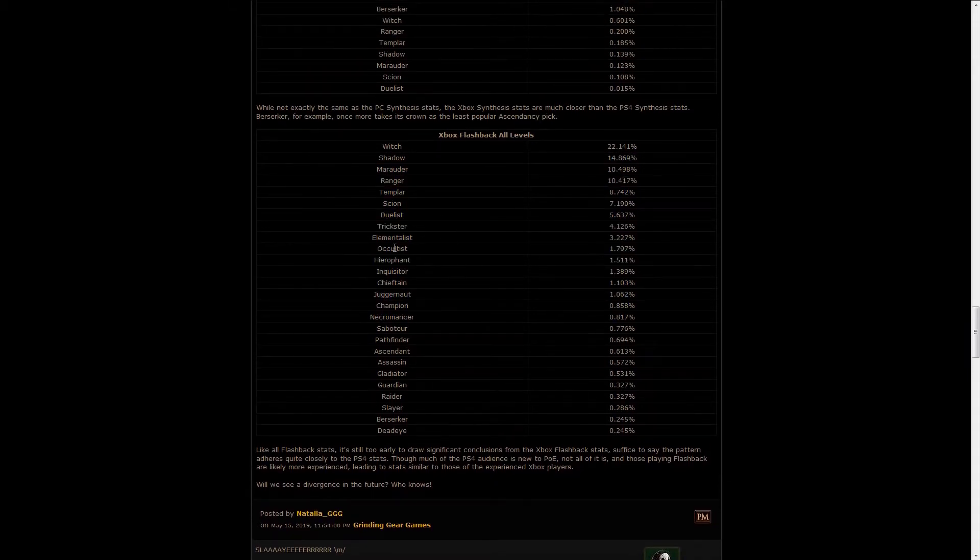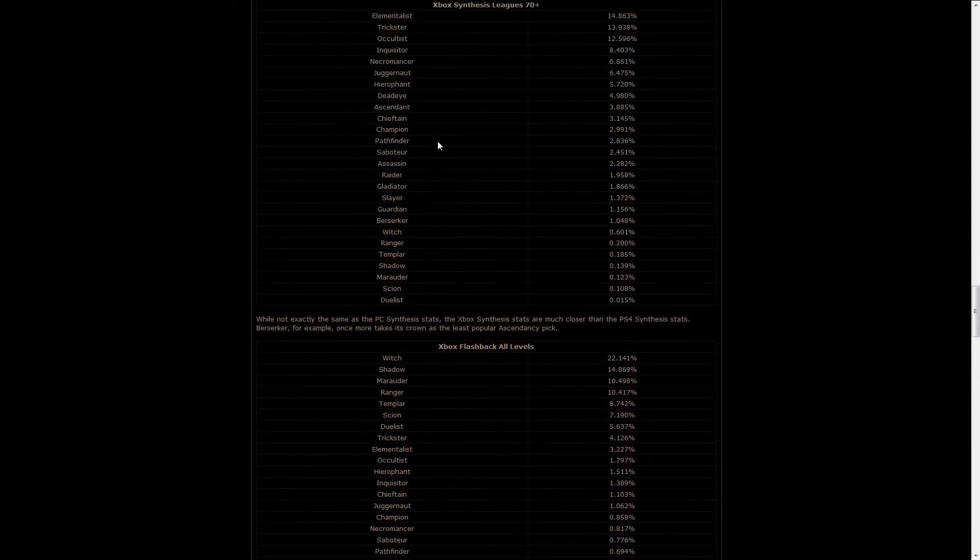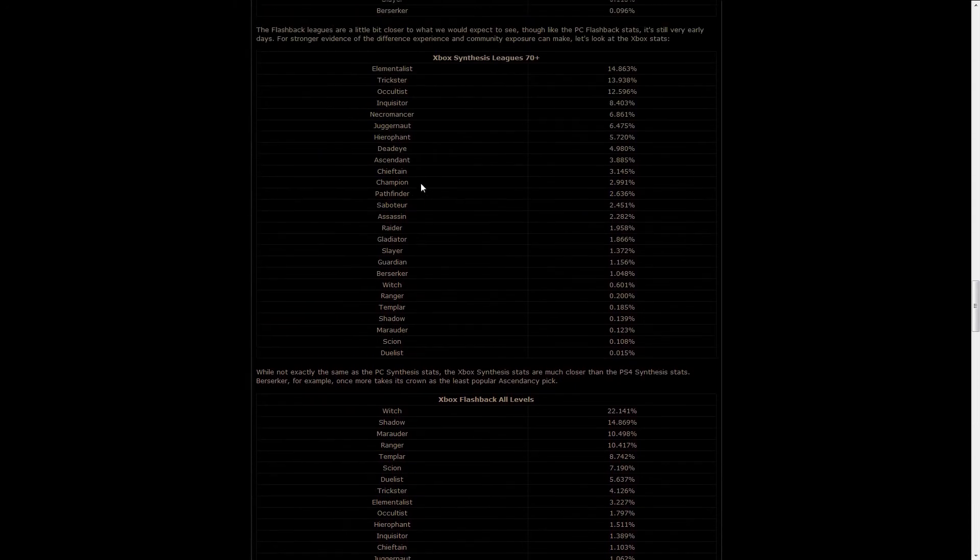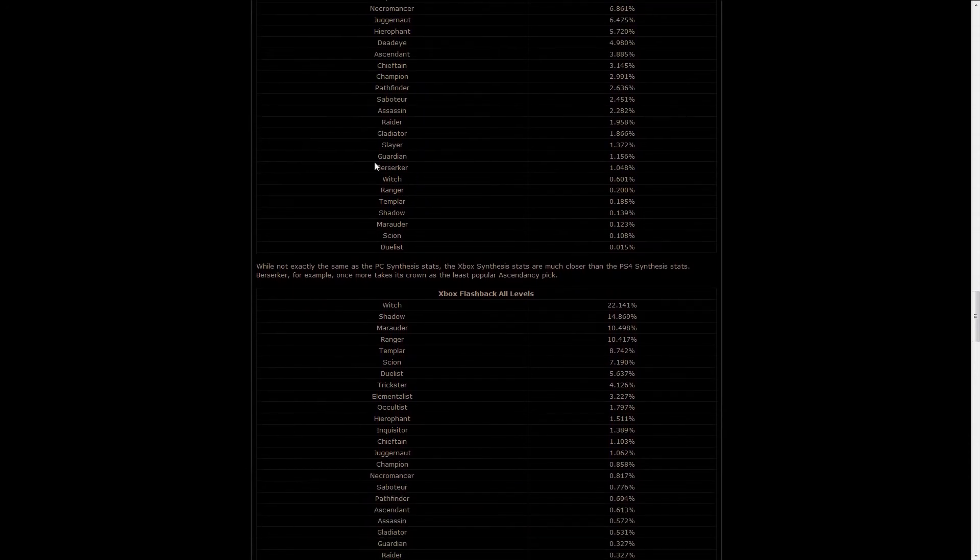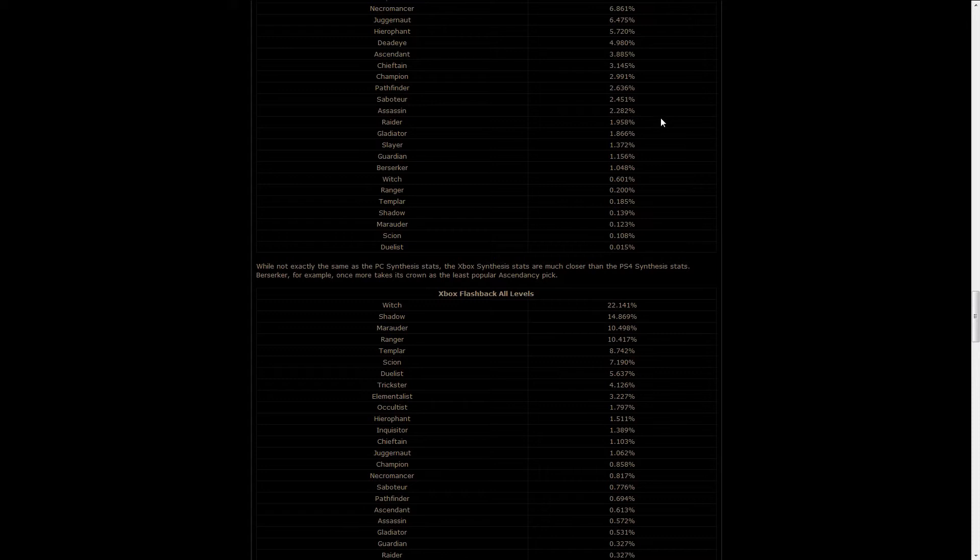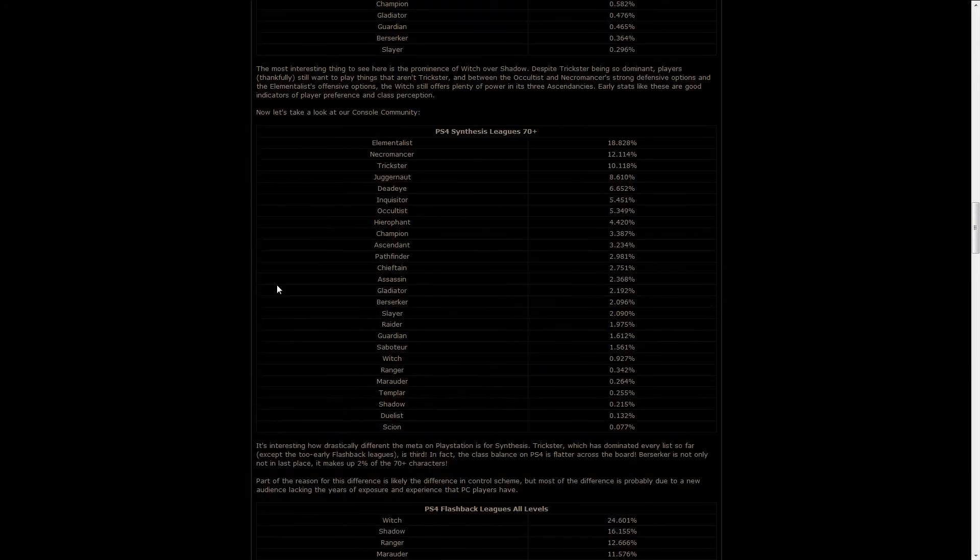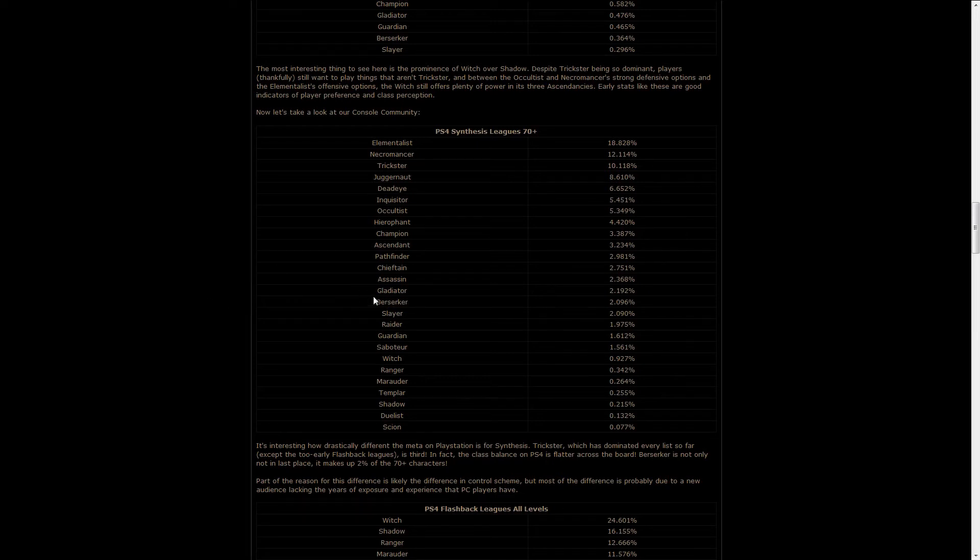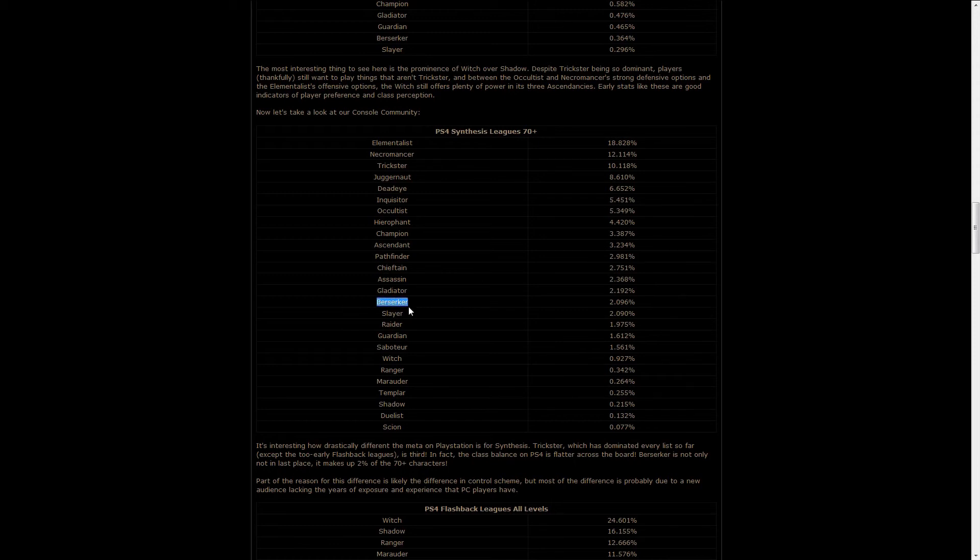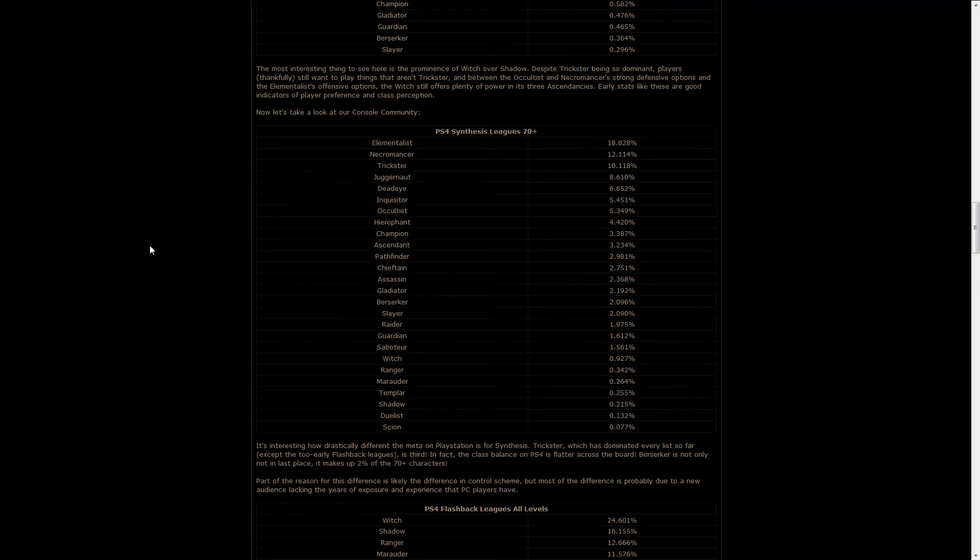And it doesn't really need to be said, but the Berserker class is pretty much the lowest on most of this, except on the PS4 one, which is, to be honest, expected, because Berserker looks really cool, feels really cool, probably, even though on paper is one of the worst class in the game due to the damage it receives, so newer players will tend to go toward it, more seasoned players will definitely not.